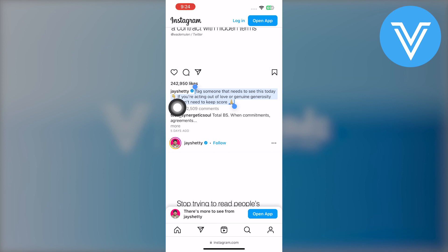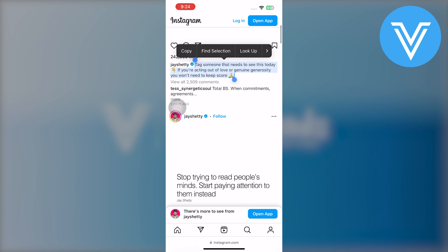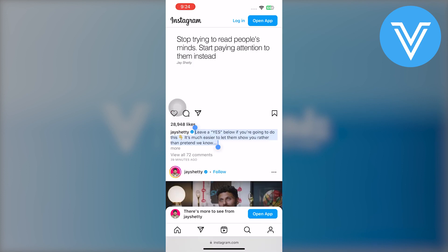Then the web browser gives you the feature to simply copy the text caption of any post you want. All you need to do is select the text you want to copy and then click on the copy option from here. After that, the caption text will be copied successfully. And that's pretty much it.